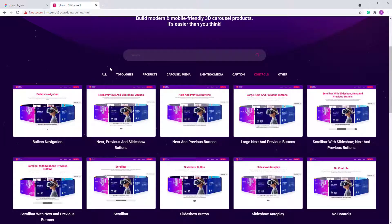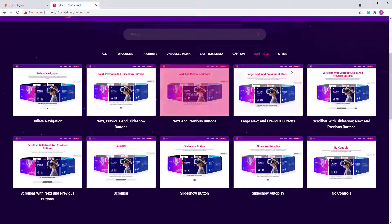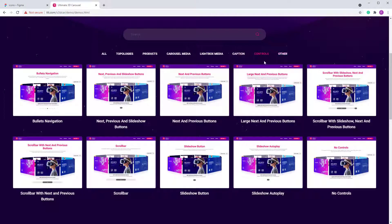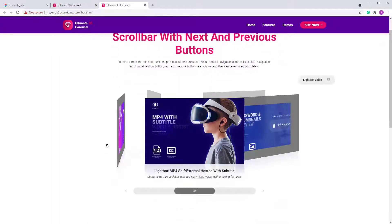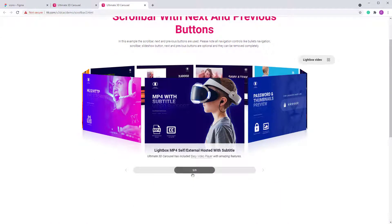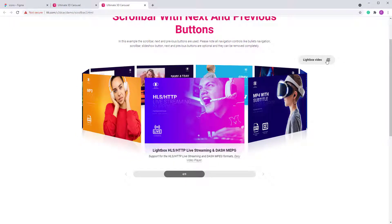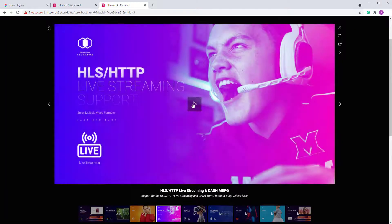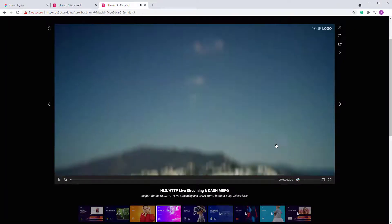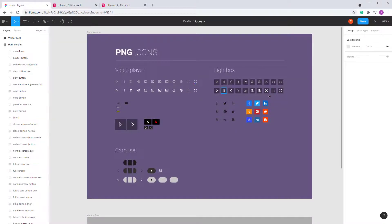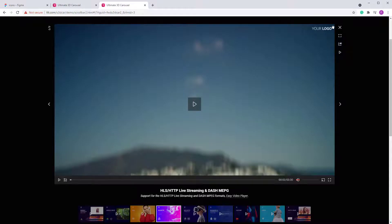Let me show you what I mean. Let's go to Controls and open this one. These are the lightbox skin buttons — this stuff at the bottom, the controls, and also this icon. When you click on it you'll see the video player opening and also the lightbox.